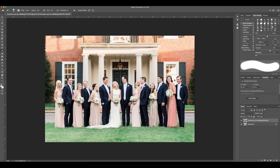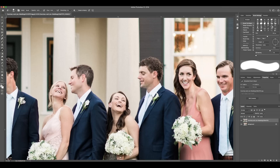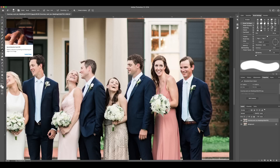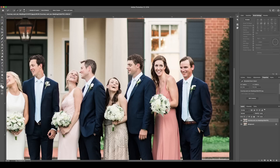In this image, the bridesmaid on the far right blinked, which is a super common occurrence in group photos like this. What might not be super common is that this is the only other image we have from this setting to take that face from — and she's looking off to her left. So we're first going to use our quick selection tool and select her new face and hair from the other image. I'd rather select too much and trim it down instead of just selecting the face and having to redo the process.